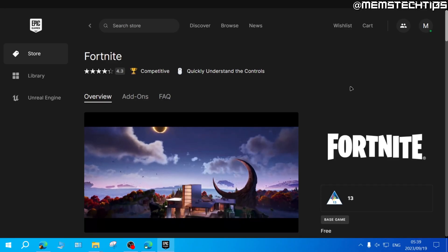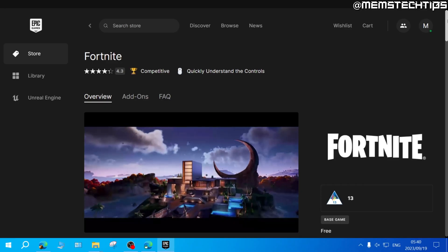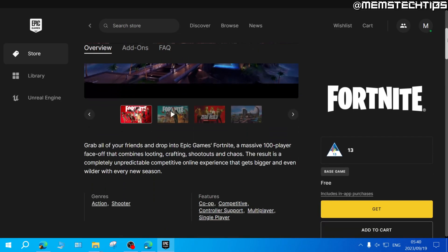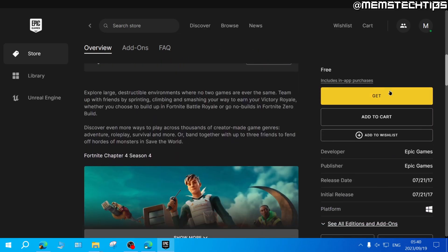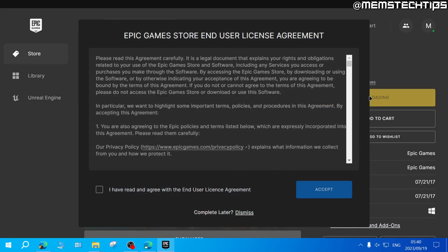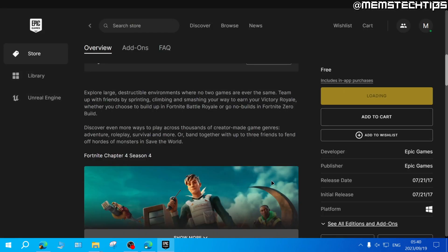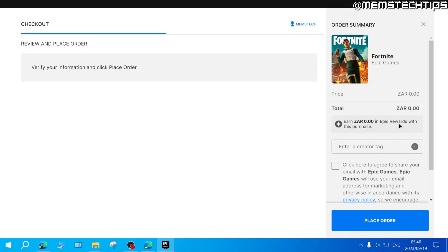Once you're on the Fortnite page, you can scroll down until you get to the button that says Get, then click on that. Accept the terms, then click Accept, and here you'll just need to complete the order for Fortnite.